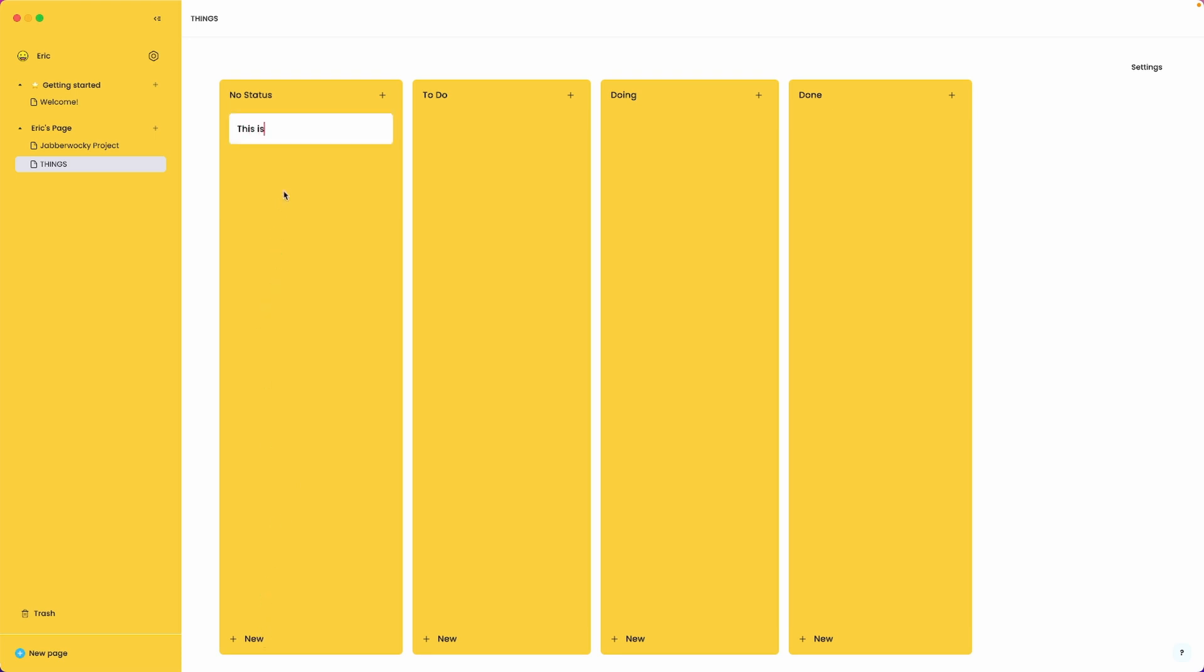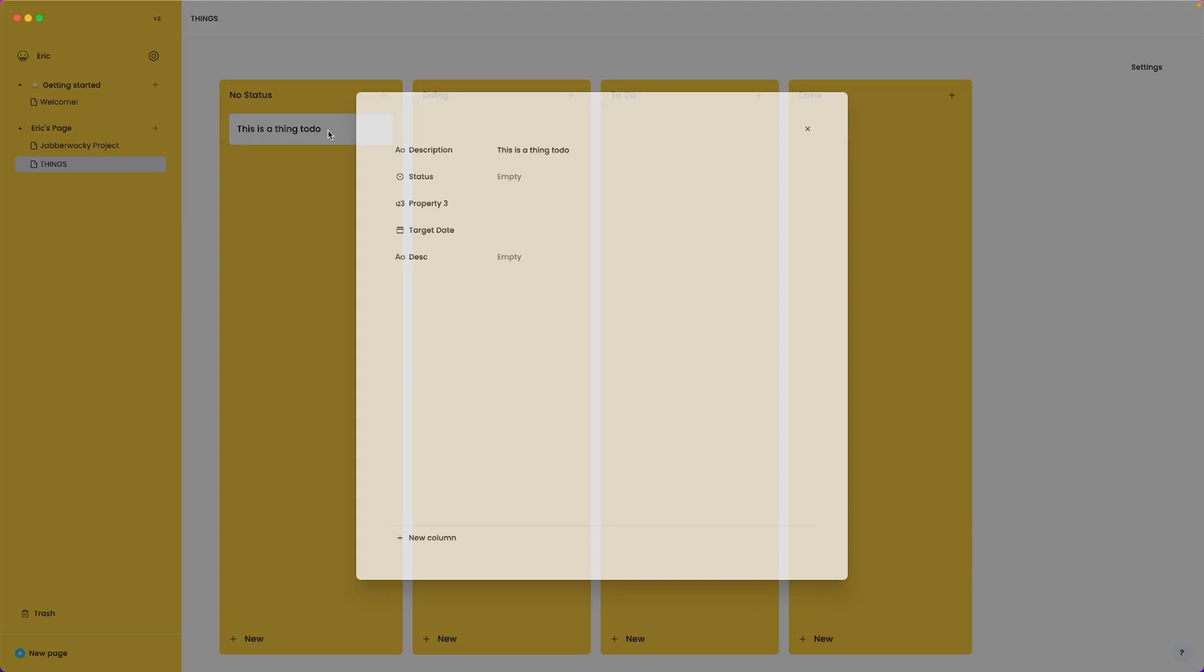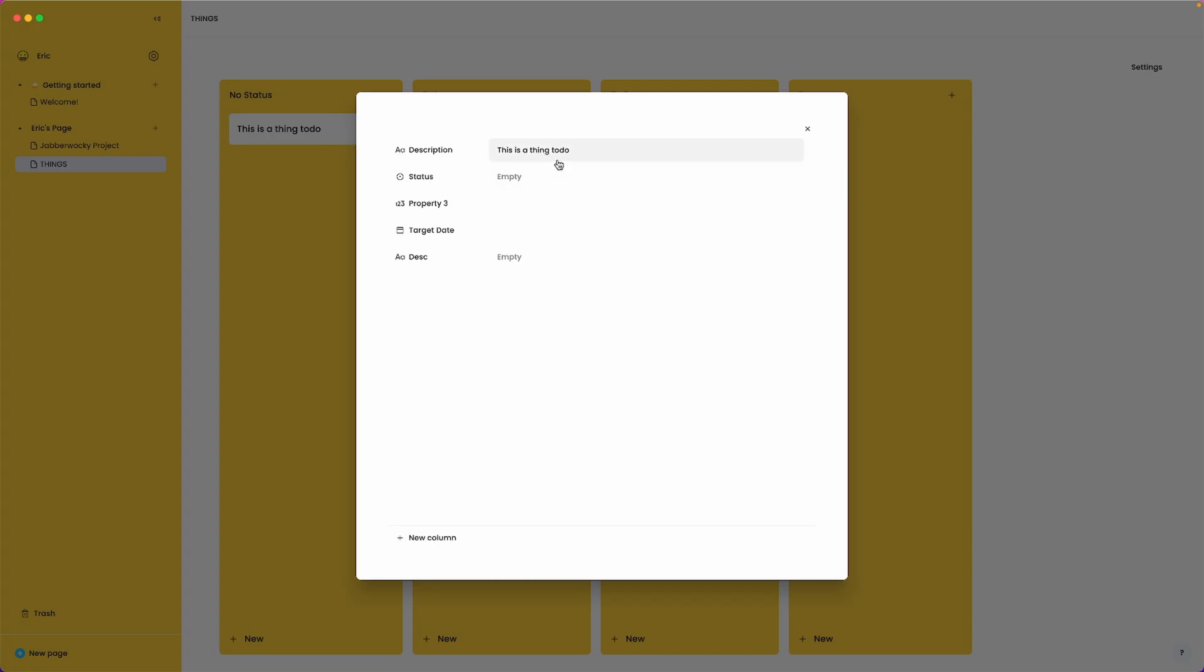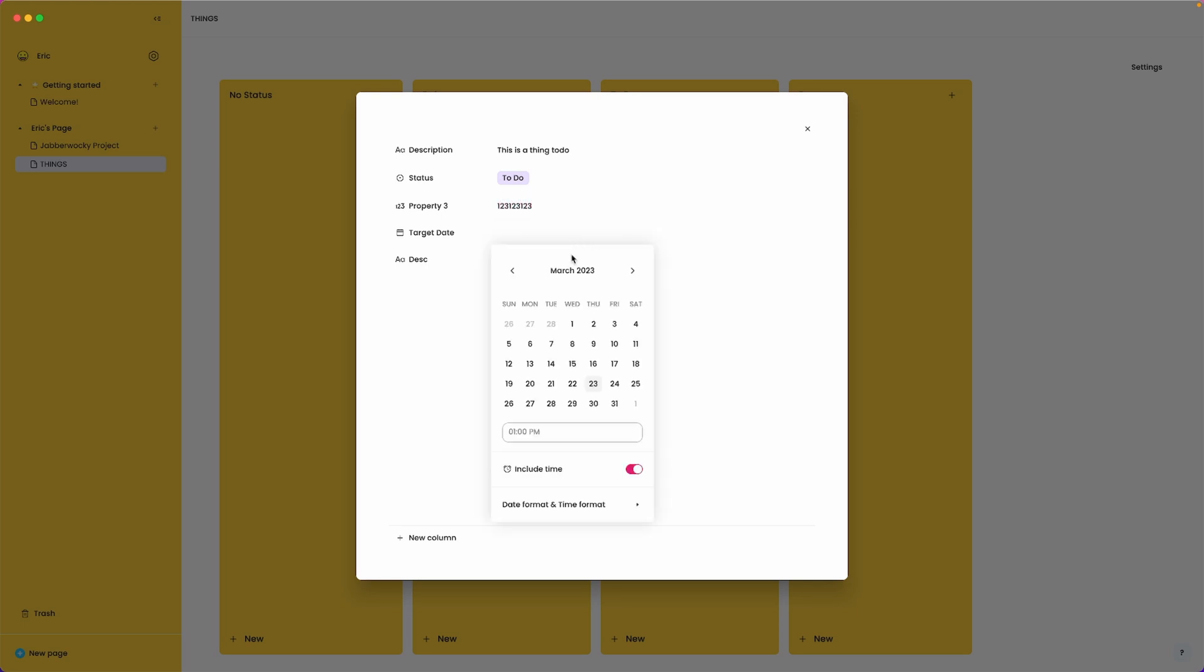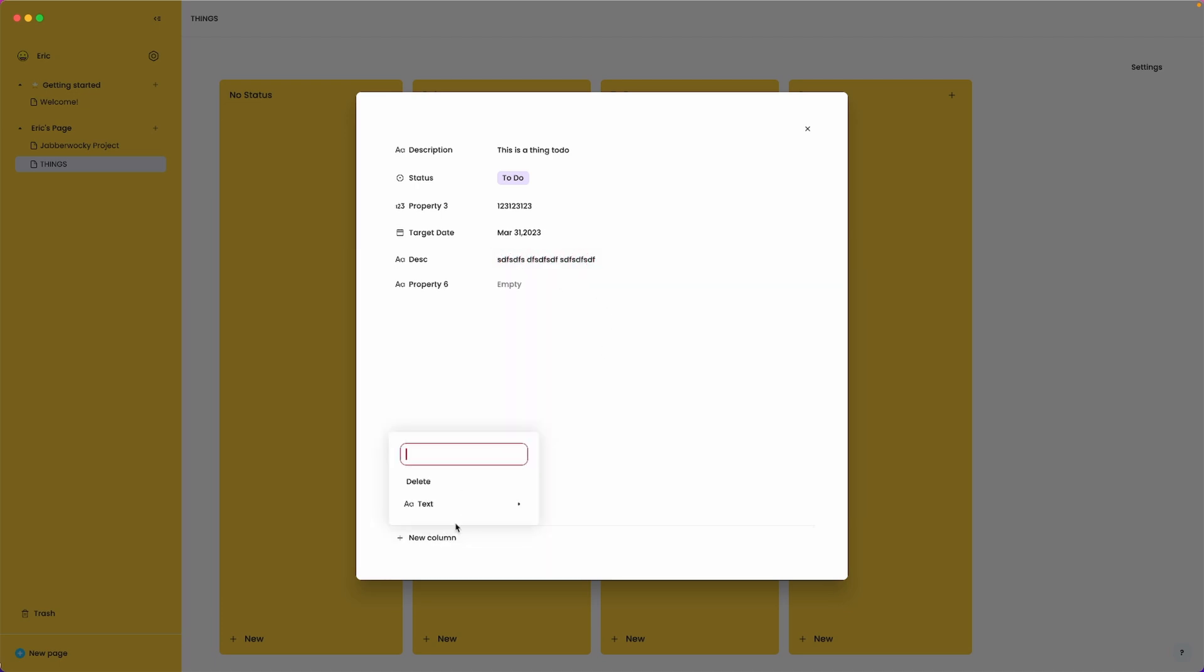This is a thing to do. Next we'll click on the card itself and we can further our edits. We can assign a status. We can add a property. Looks like this is a number. We can create a target date. And we can add a description. We can also assign a new column. If it doesn't exist it would create a new property for us.